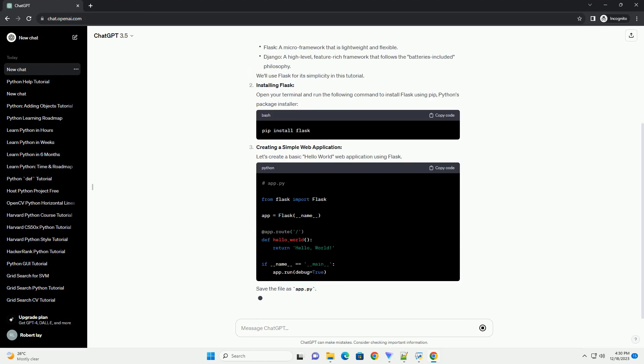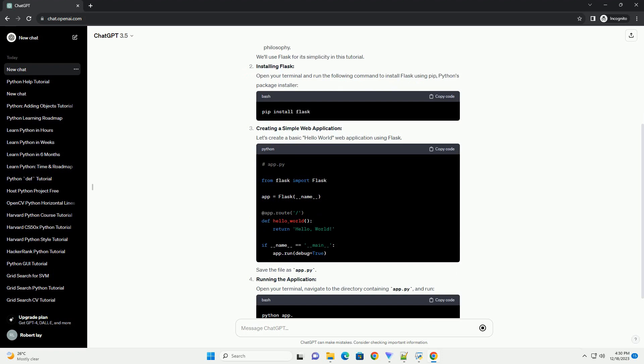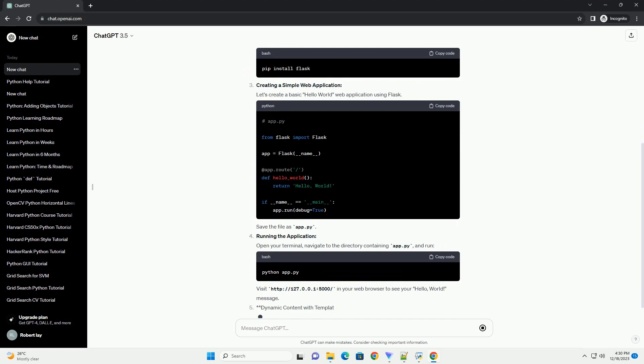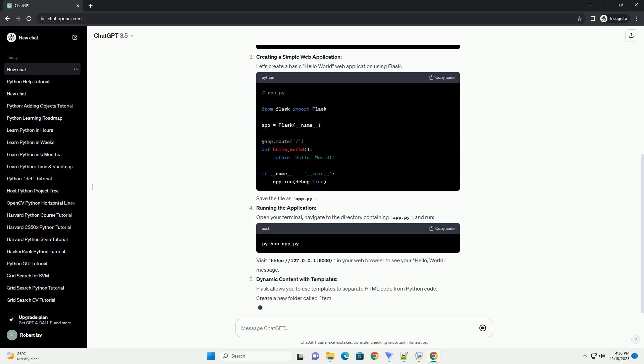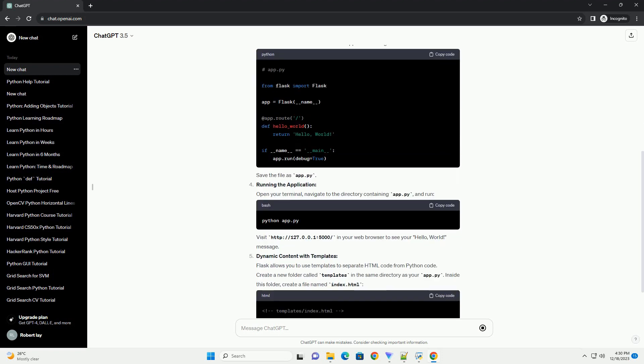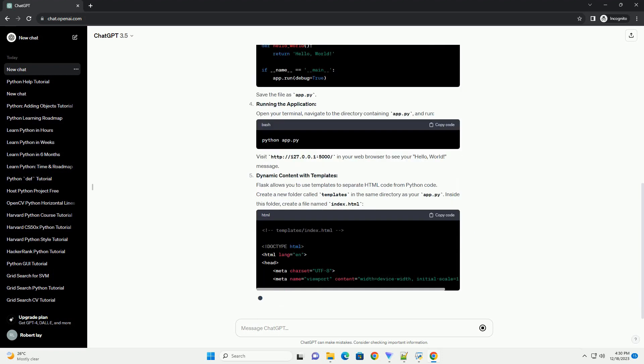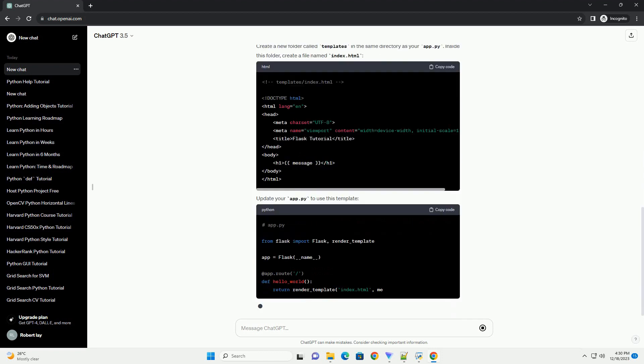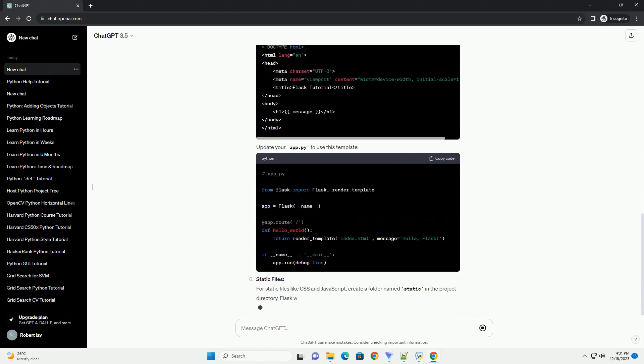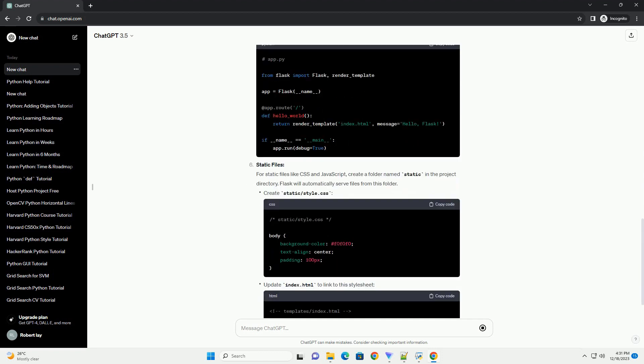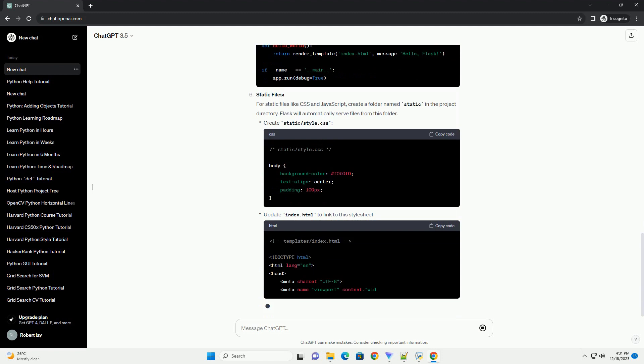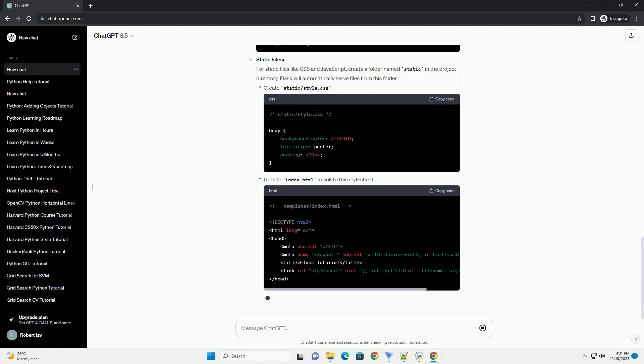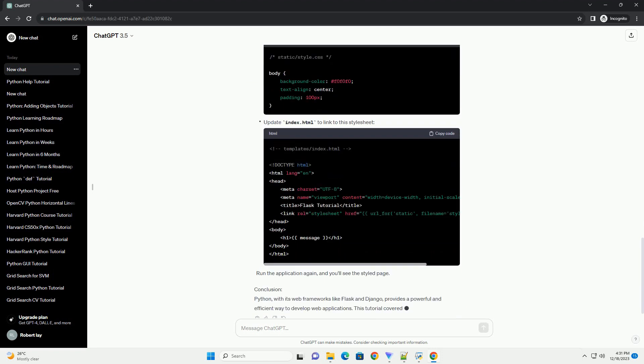Introduction: Python, known for its simplicity and readability, has gained immense popularity not only in general-purpose programming but also in web development. In this tutorial,